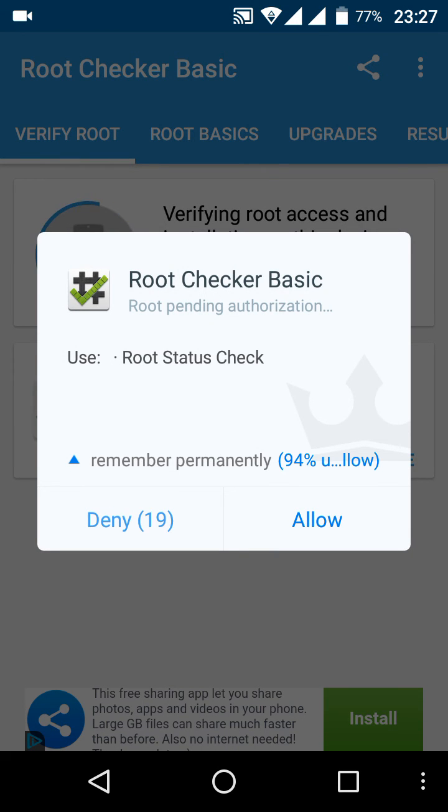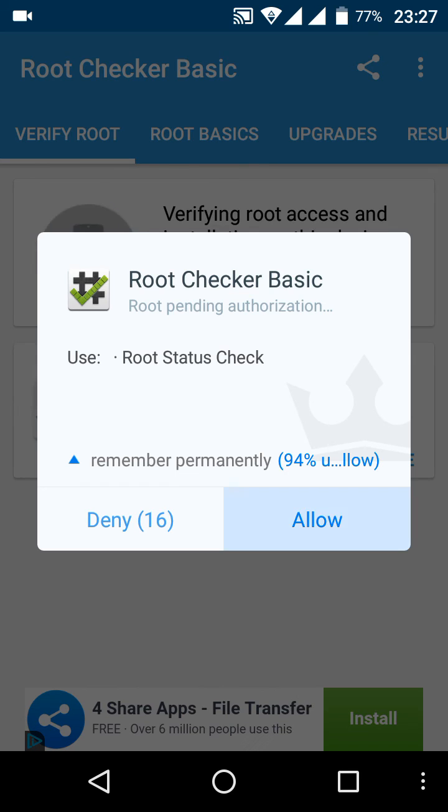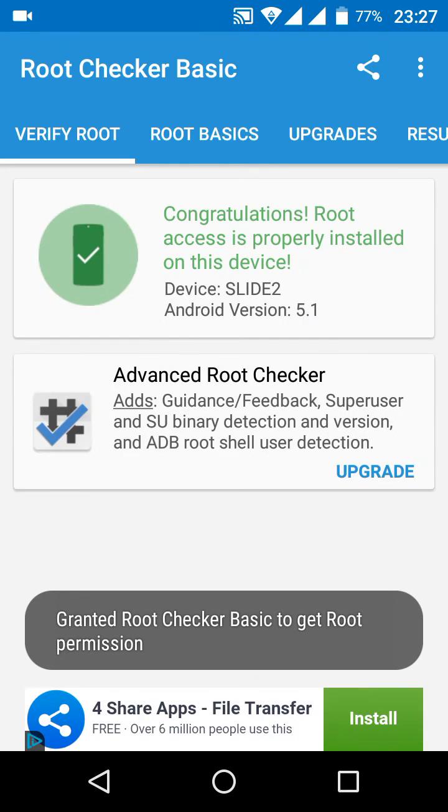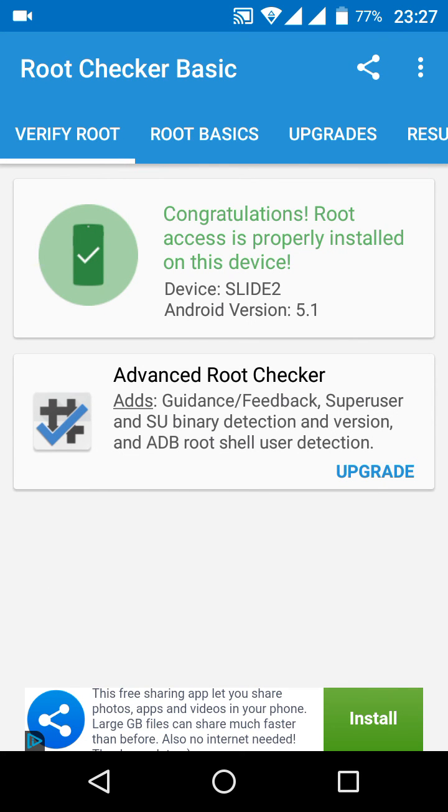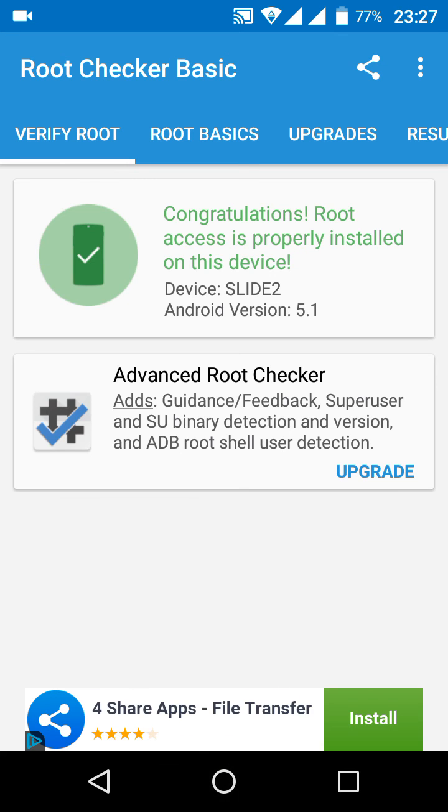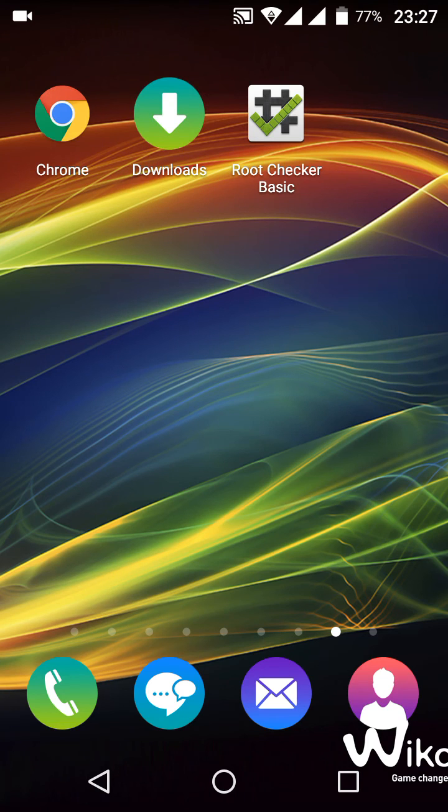As you can see, the pop-up page comes up and you need to just allow. And as you can see, your phone is now properly rooted. That is how you root your Wiko Slide 2 device.